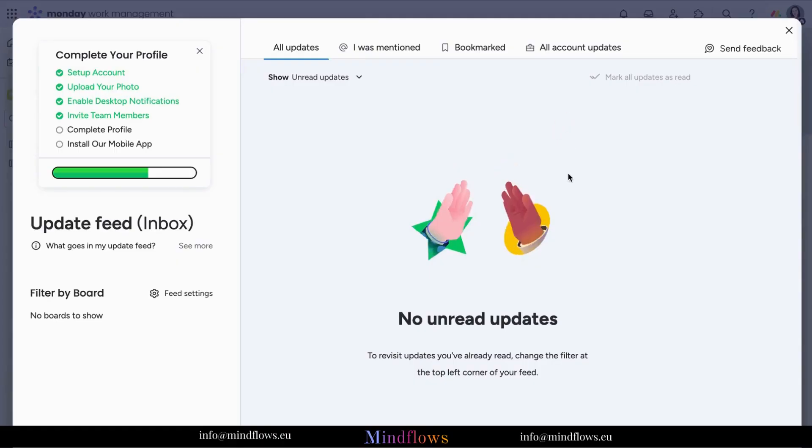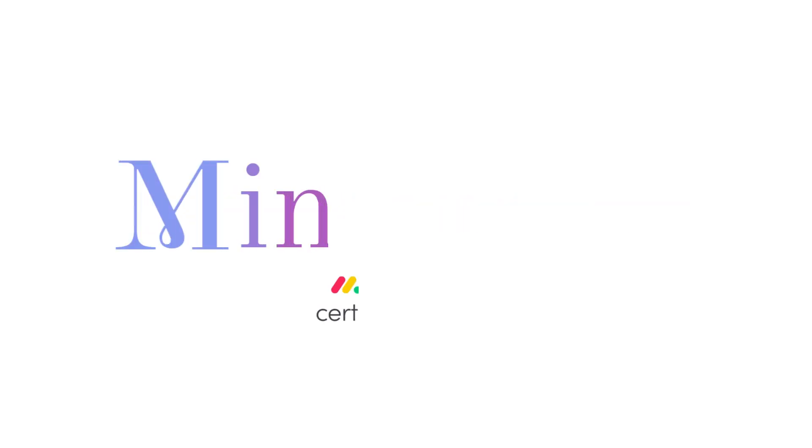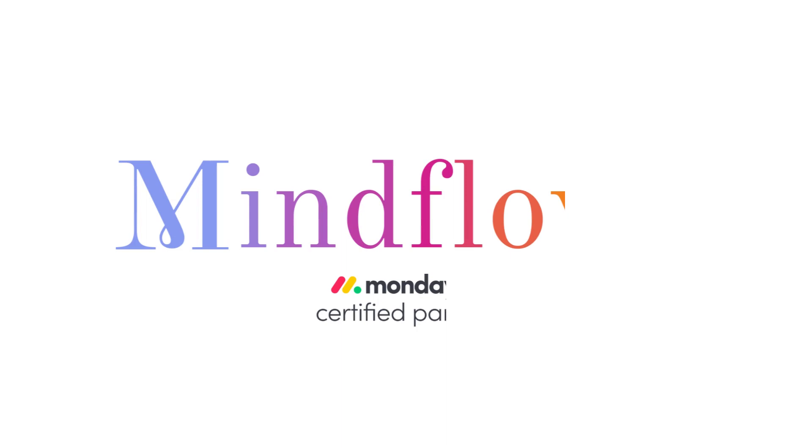Elevate your team's collaboration and productivity. Follow us for more tips. We're MindFlows, a Certified Monday.com partner.